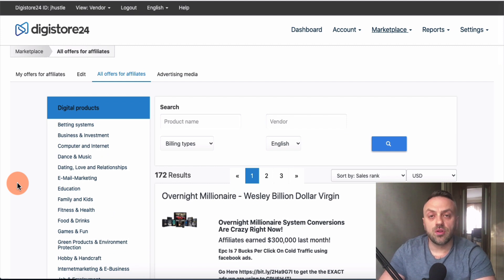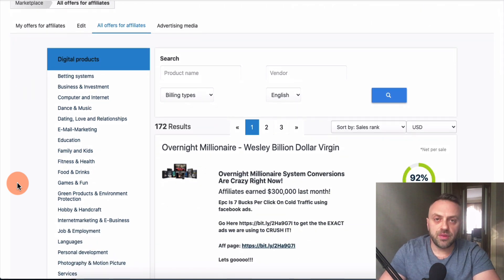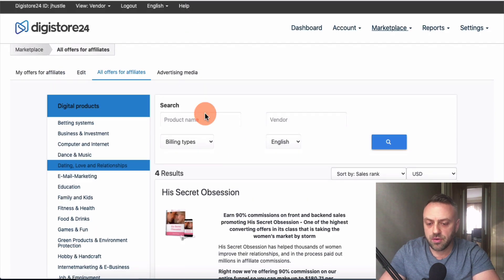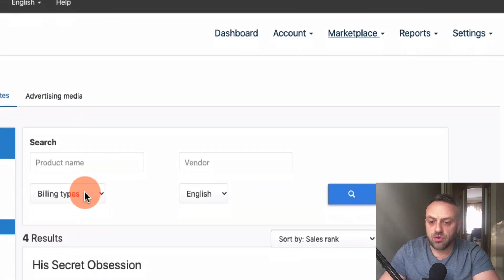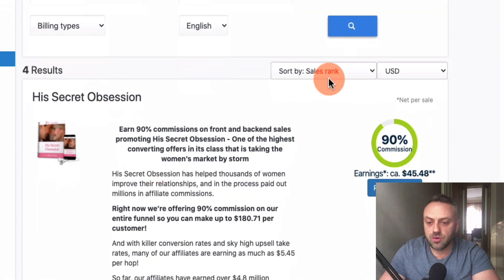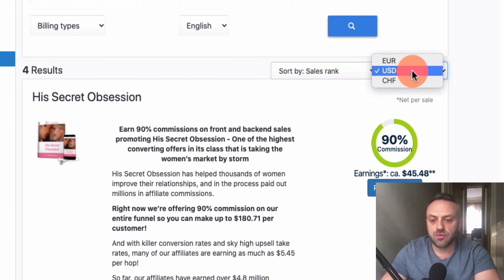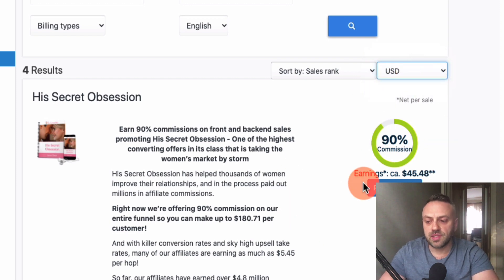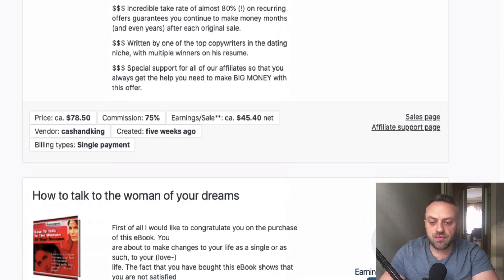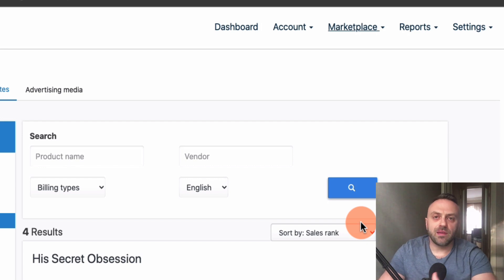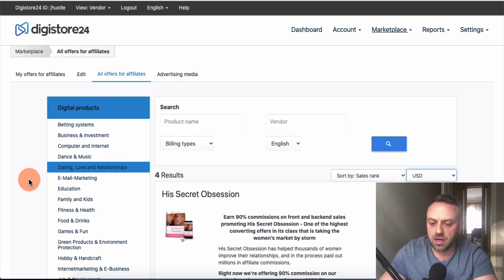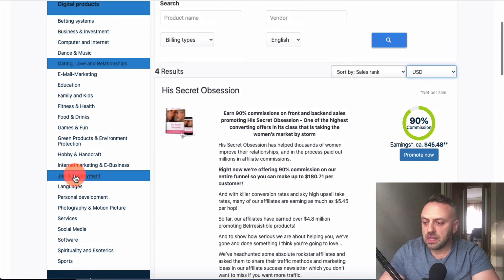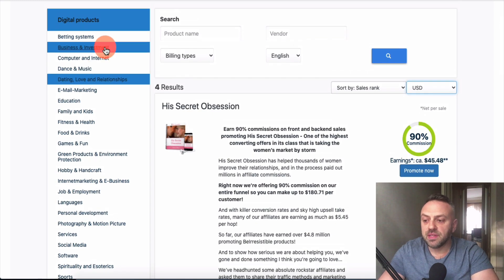In affiliate marketing it's all about niches — you become an expert in a niche. For example, under 'Dating and Relationships' you'll find products like 'His Secret Obsession,' 'Make Him Worship You,' and 'Love Notes.' You can sort by sales rank and see commission structures. Personally, I love dating, love and relationships, self-help, fitness and health, and business and investment niches — including the computer and internet category.